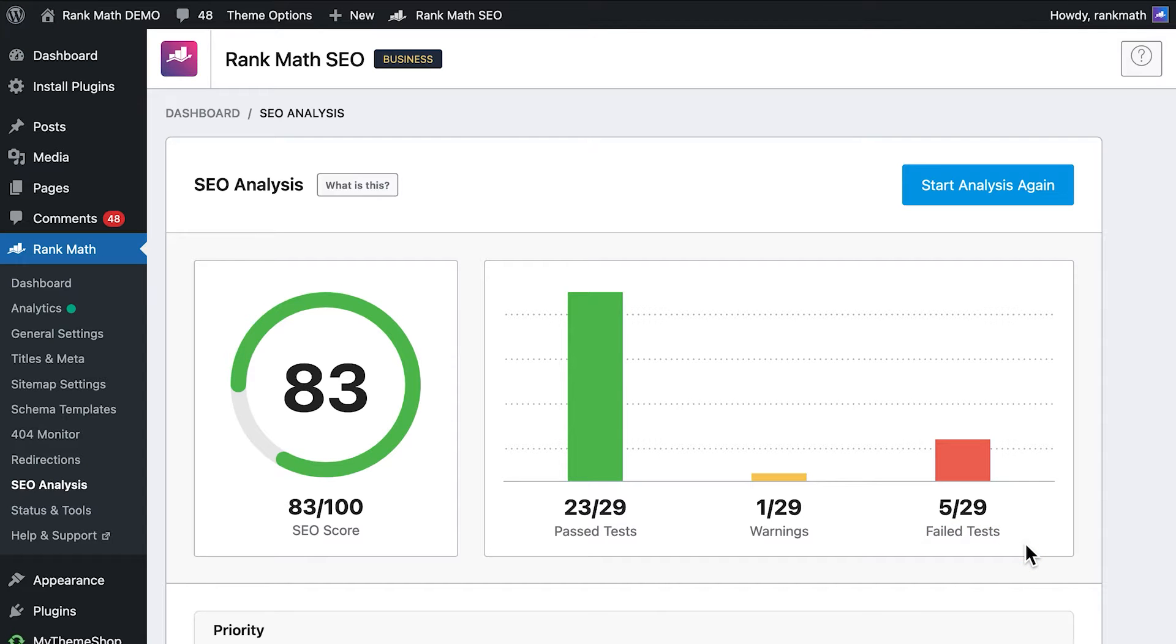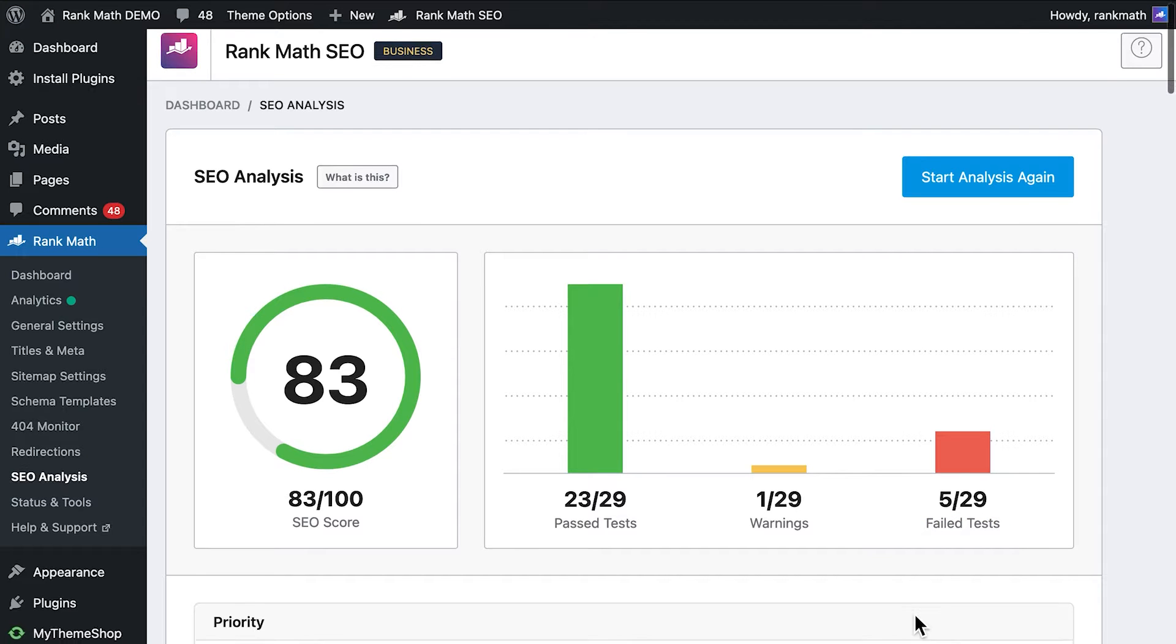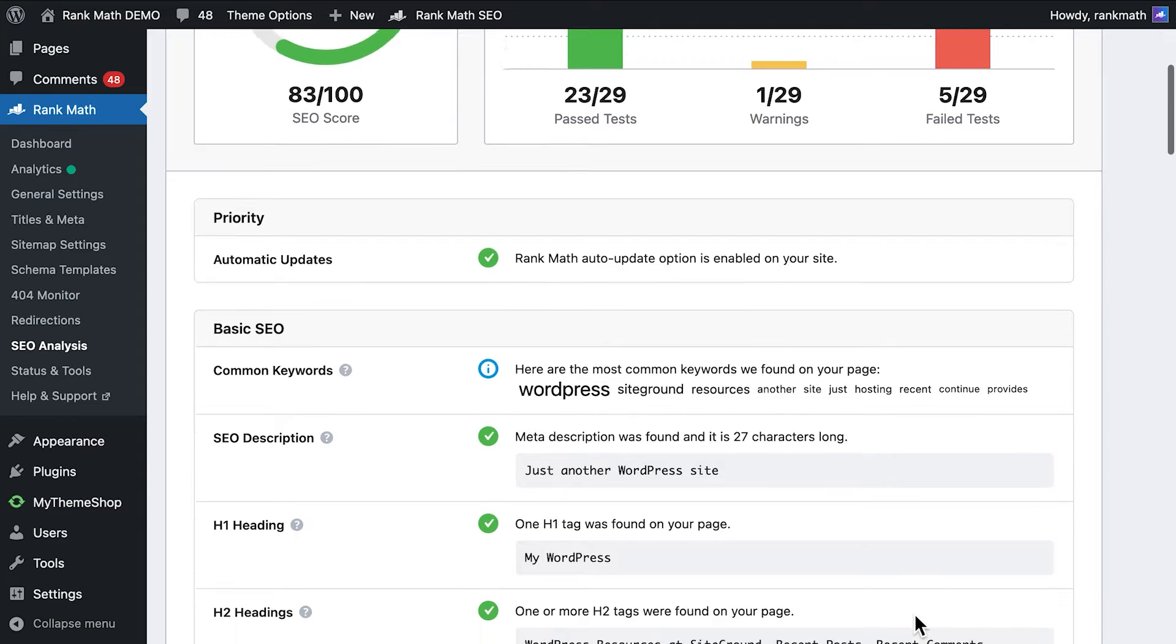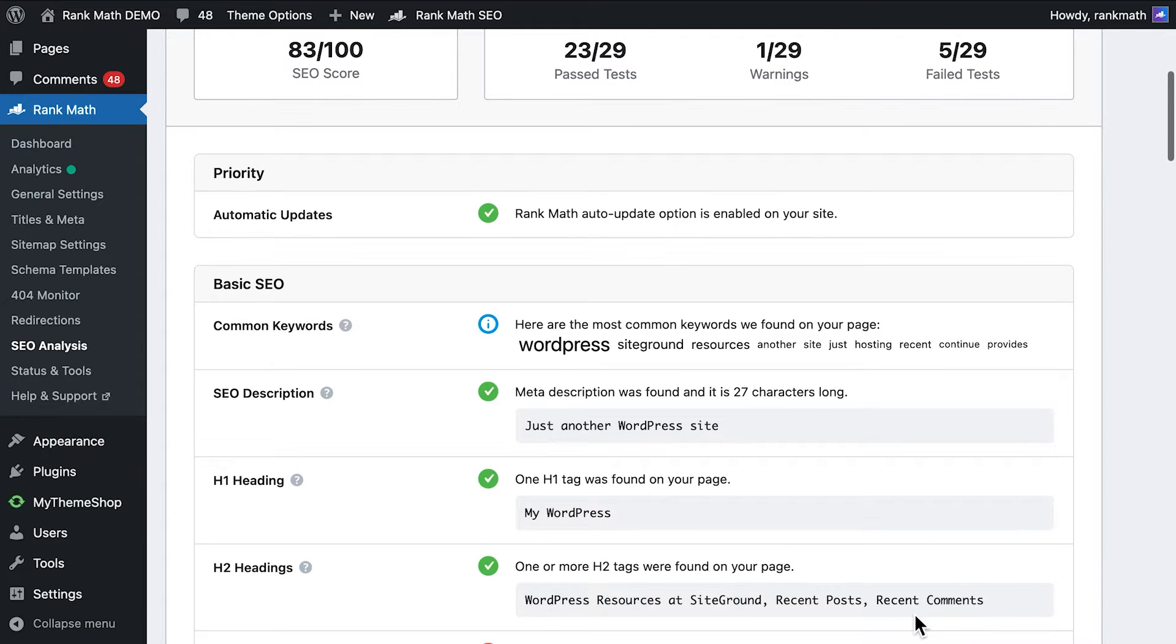These aren't site-breaking issues. Your site still works, but they are problematic from an SEO perspective.